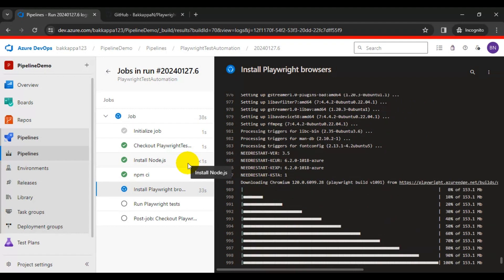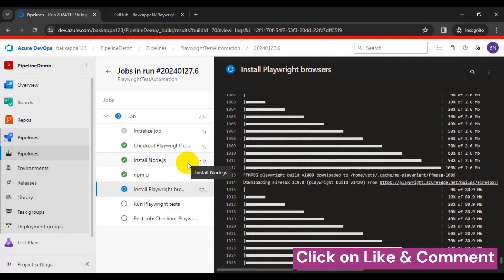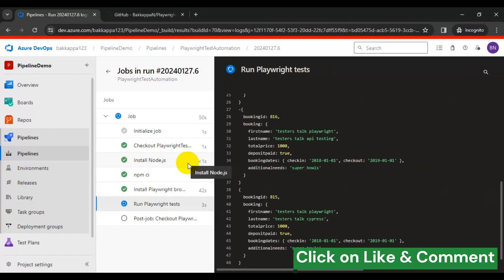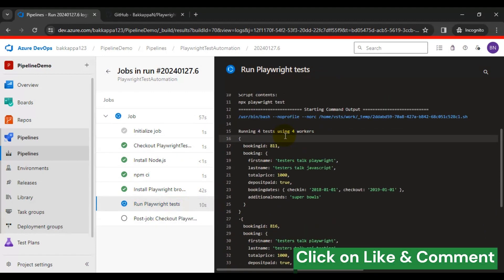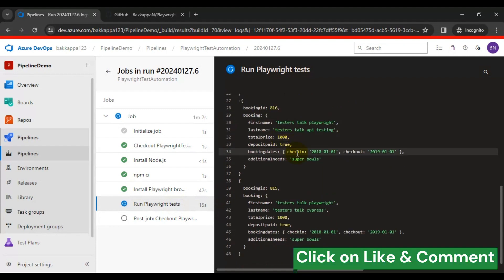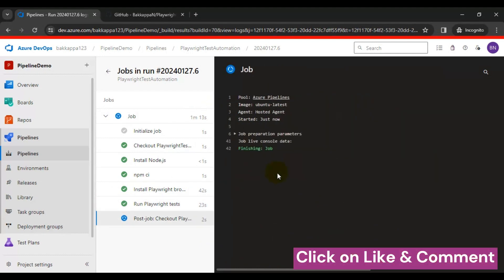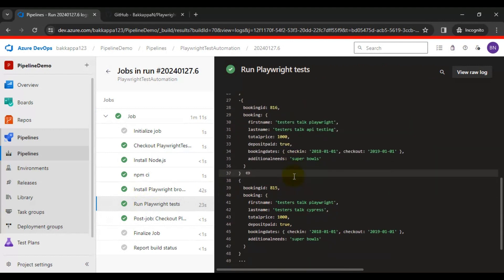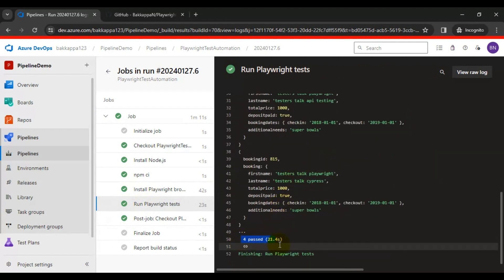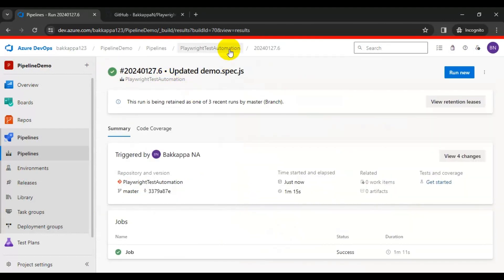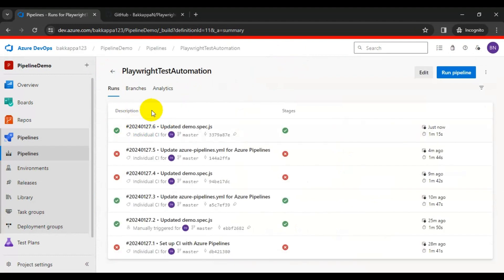Right now it is installing Chromium and the other required browsers for the Playwright automation test. Now it is running the Playwright automation tests. This time our build will be successful because all four tests will pass. If I click on the Run Playwright Tests task and scroll down, we can see that all four automation tests are getting passed. Going back to the pipeline, we can also see that our build is successful.